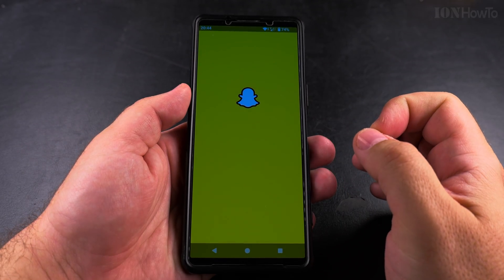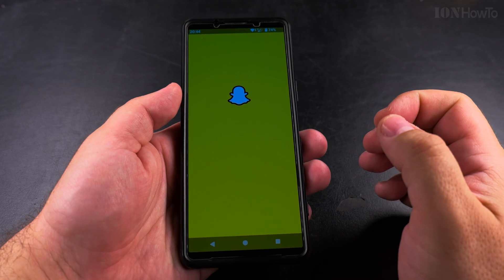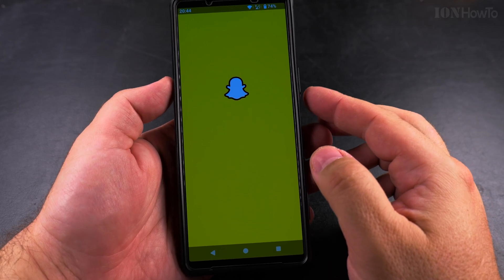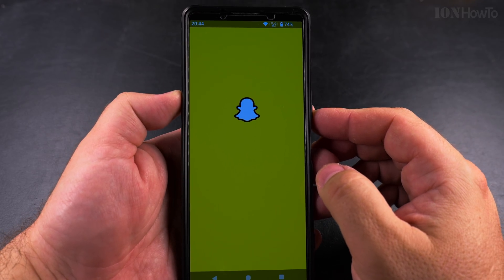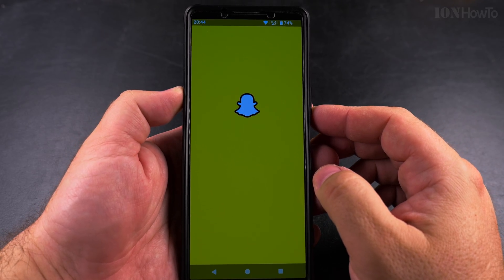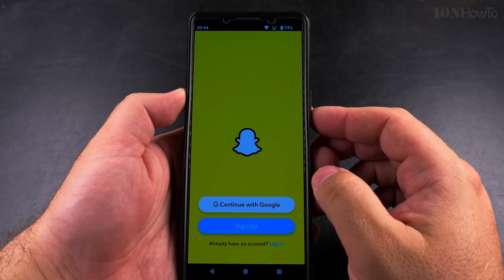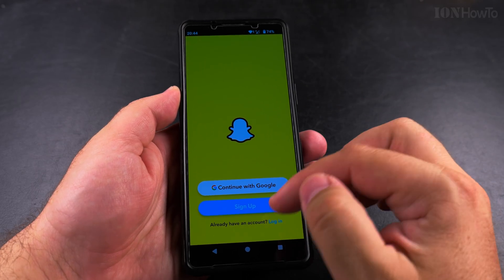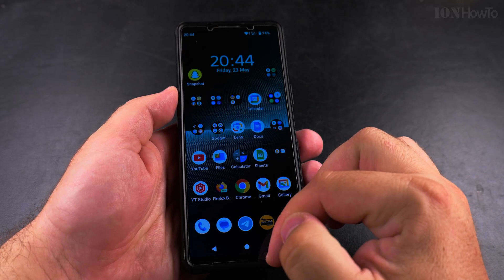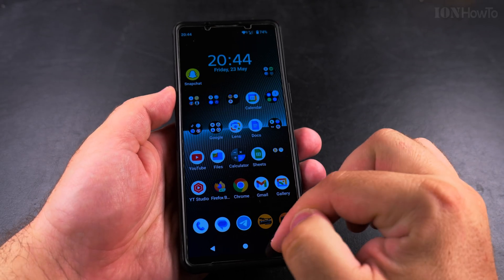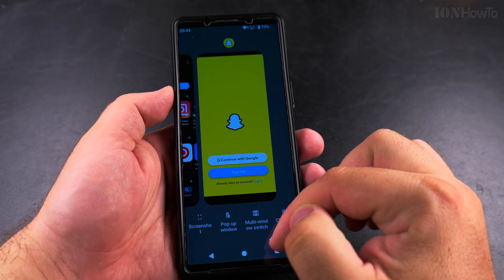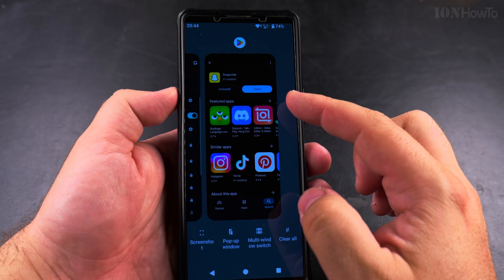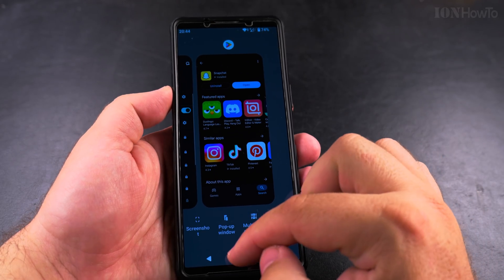I tried to open the app — this is just an example; it could be any app from the Play Store. I only installed this app to show you how to install an app and how to find if an app is installed.